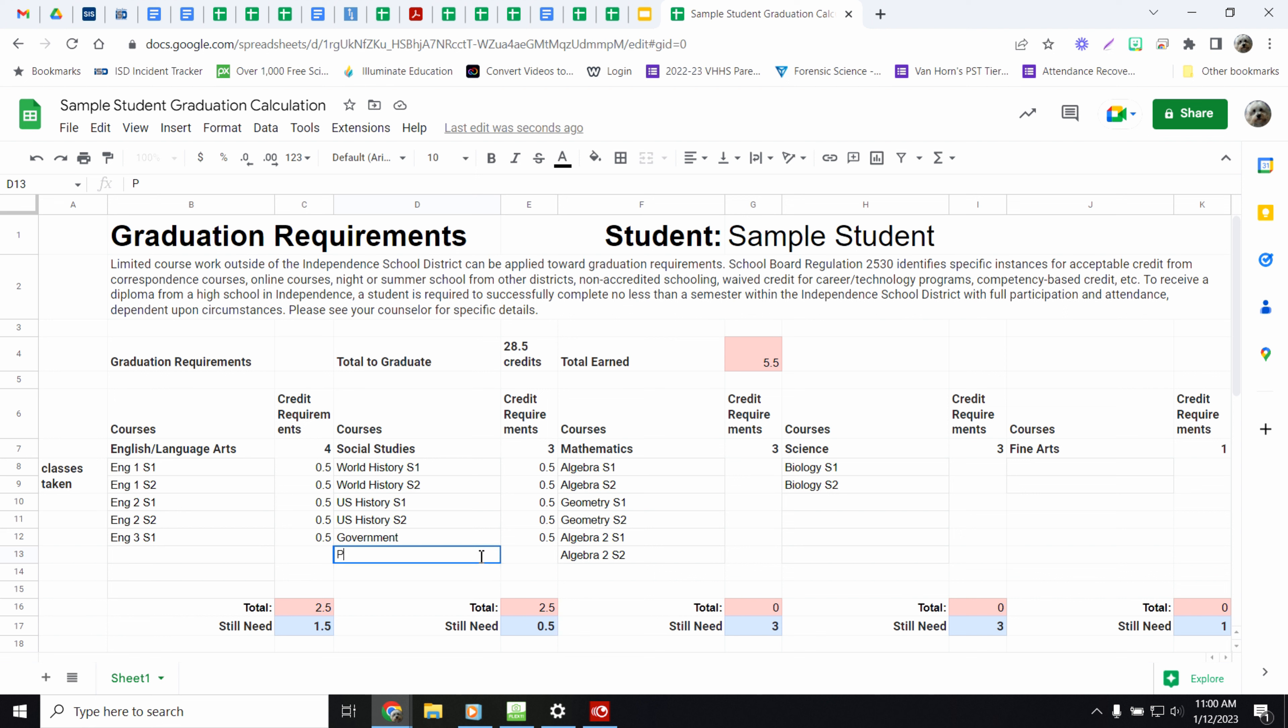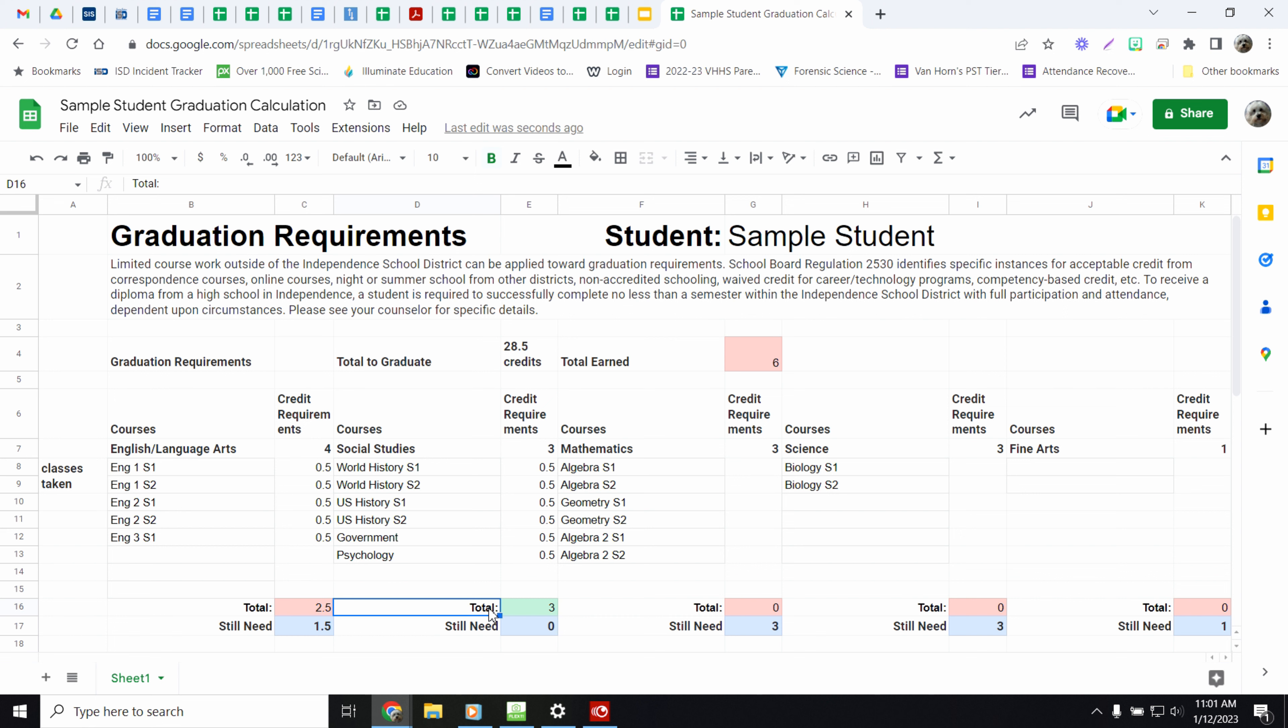And say you doubled up last semester and took psychology as well. So you have 4 different classes here. World history, U.S. history, government, and psychology. But your total credits add up to your 3 credits. And you see right here, this turned green.